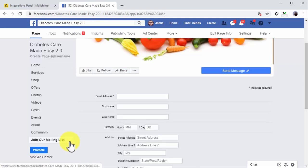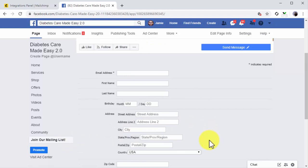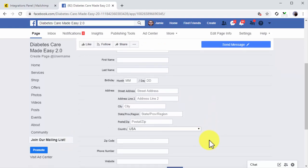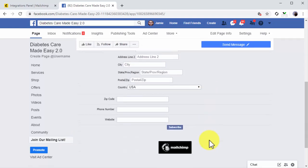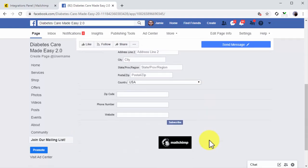As you can see, a complete sign-up form integrated with your Facebook page with just a few clicks. Now, your page followers and visitors can join your mailing list easily.